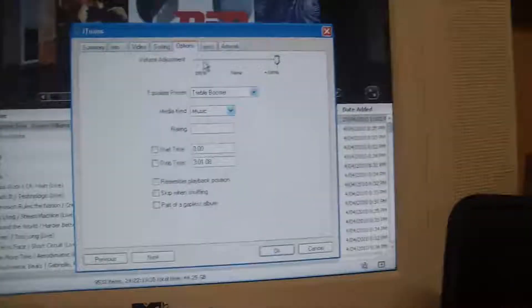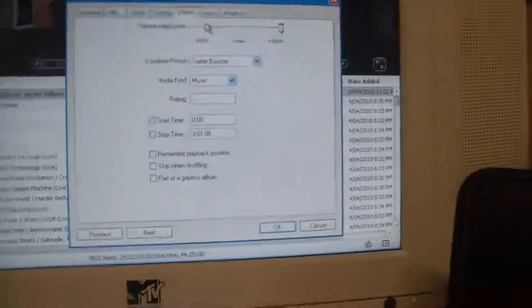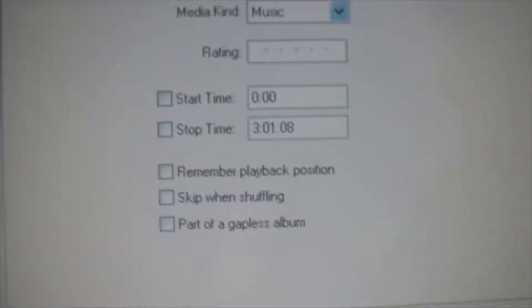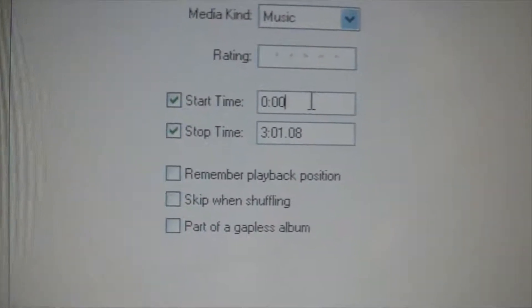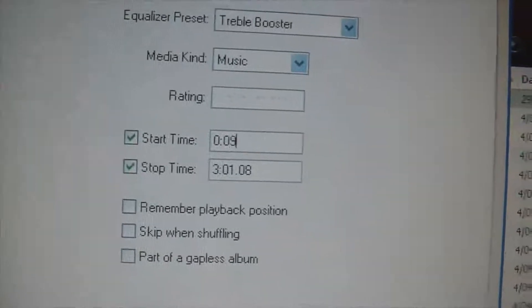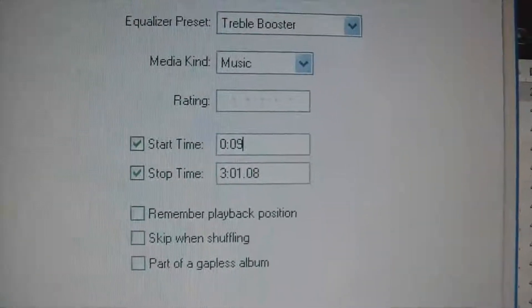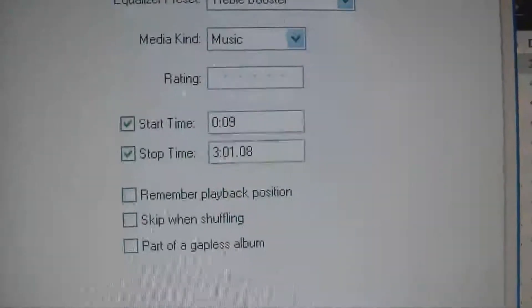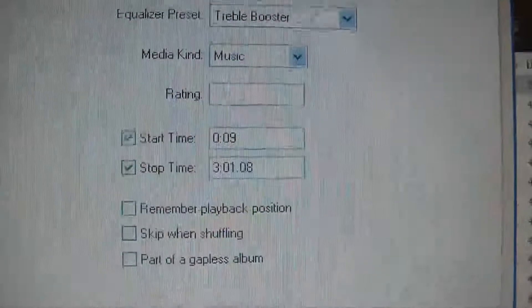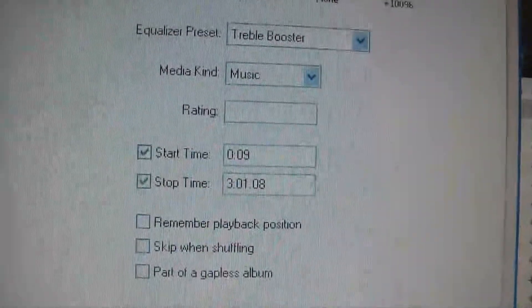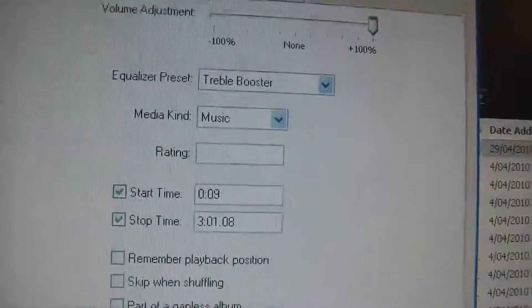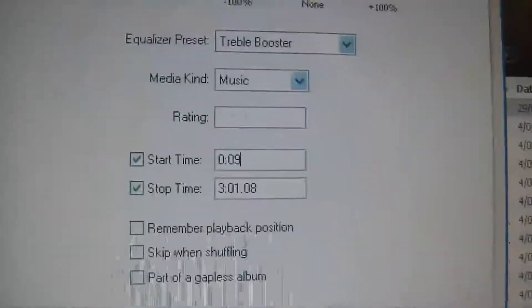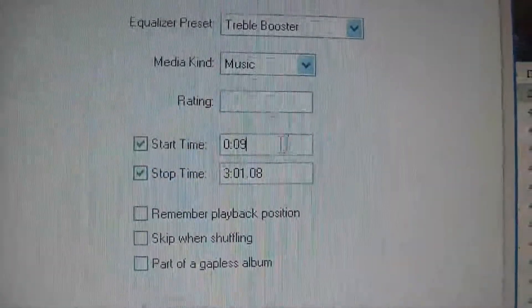Now go to Options — that's a crucial part of it. Down here you see a start and stop time; select both of them. Select the start time at 0:09 seconds, or any time that you want the recording to start. If you want the ringtone to start during the middle of the chorus or right at the end of the song, just type in the time that you want it to start at.